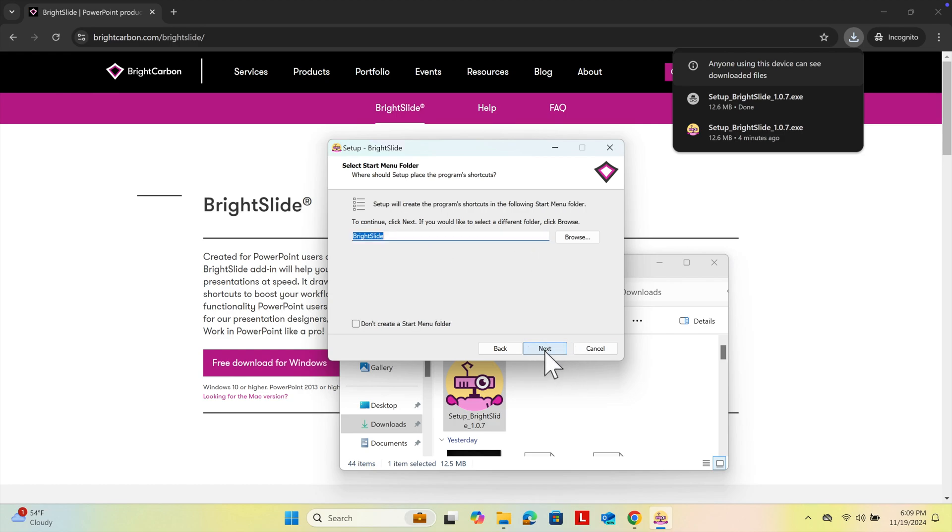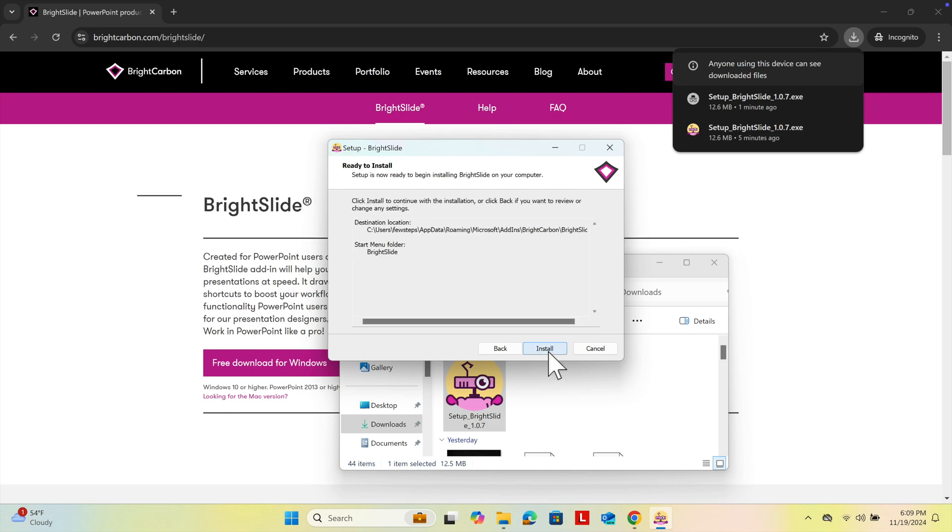Then it asks about the start menu folder. We can ignore it and press Next to go to the next step. Here is the final step. After this, it will start automatically. I'm going to press the Install button.